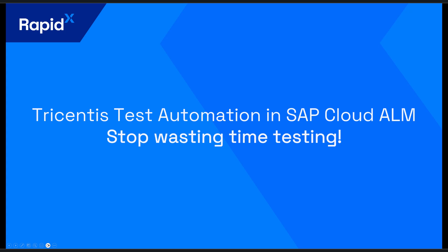Hello, my name is Jack O'Brien, I'm part of the RapidX team and in today's video we're going to take you through some of Tricentis test automation capabilities within SAP Cloud ALM.